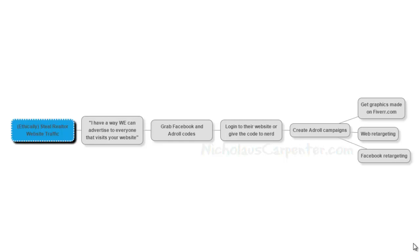So you can get it done very cheaply and then you can set up two campaigns. You can set up a web retargeting campaign with the banners so that when people are just surfing the internet, there you guys are. You and the realtor, ready to buy that house yet?